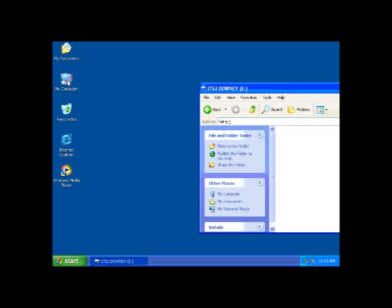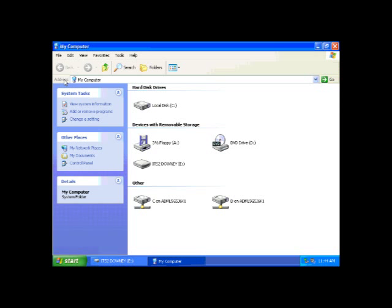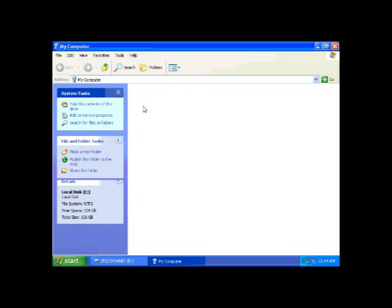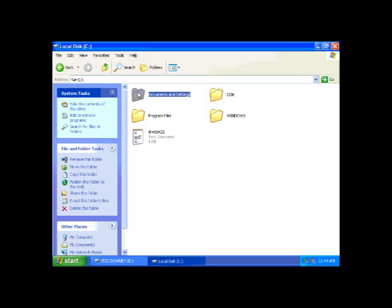Then, double click My Computer again and choose the local drive which is normally called Drive C. On the Drive C window, you'll need to double click the Documents and Settings folder.